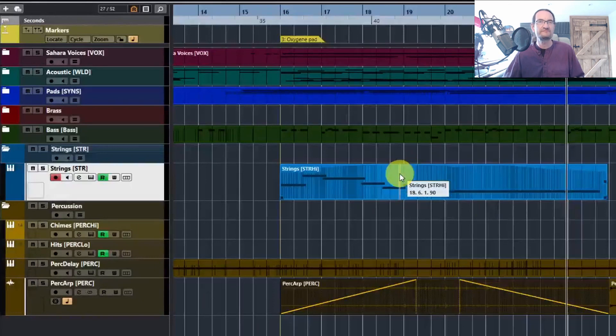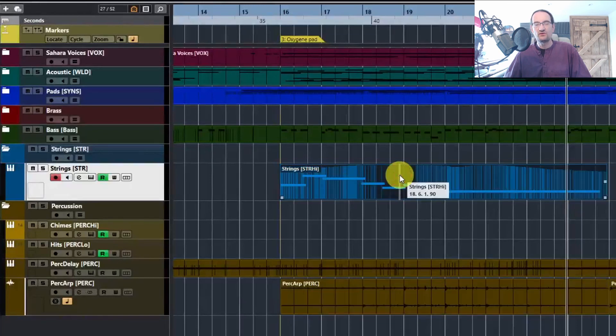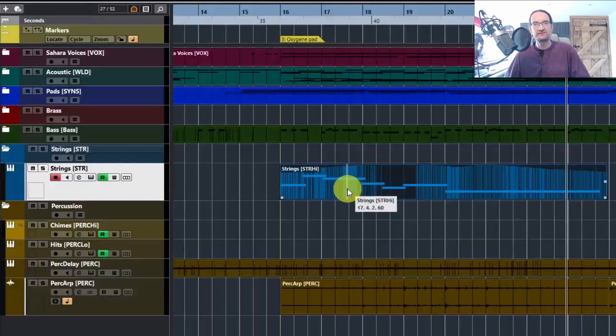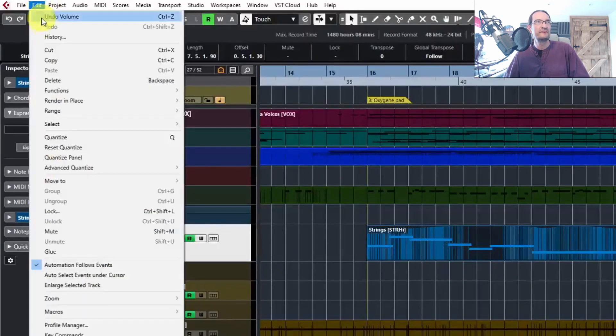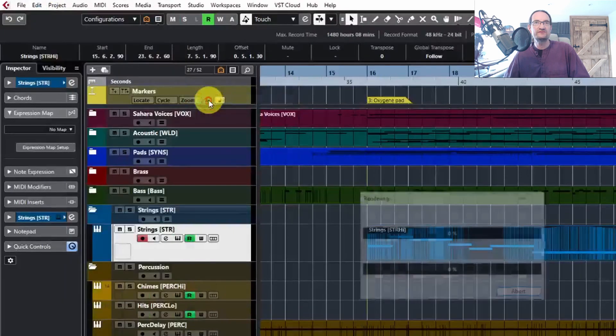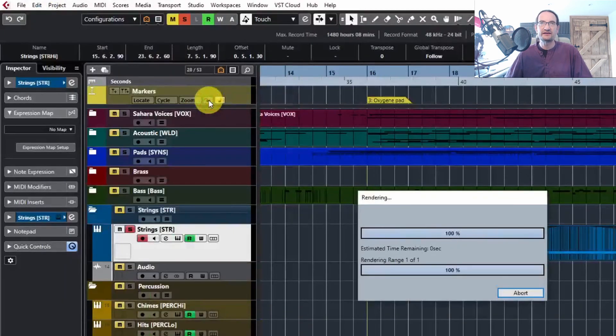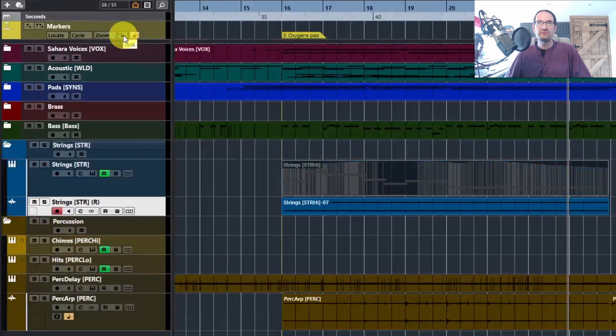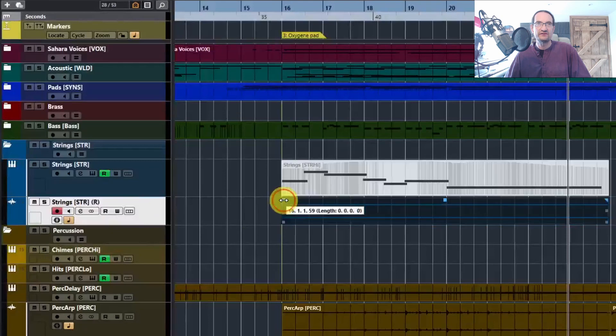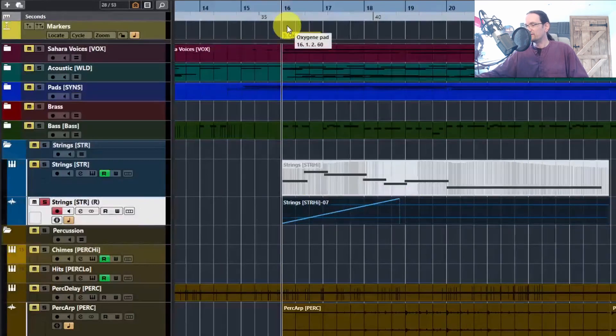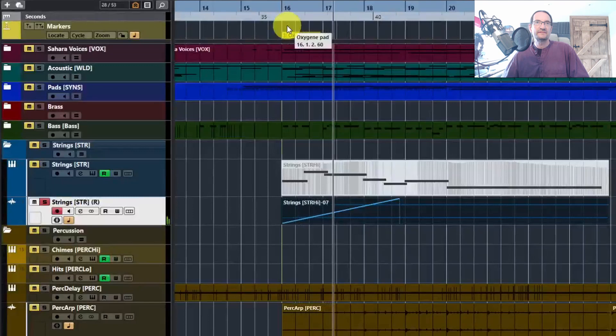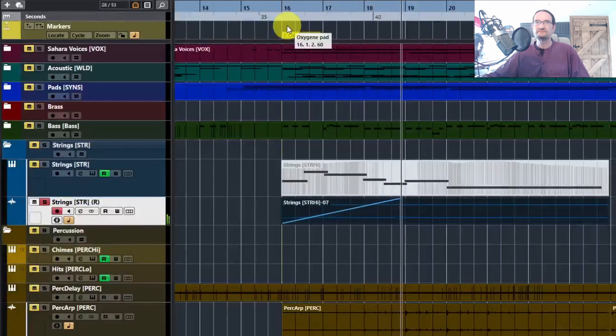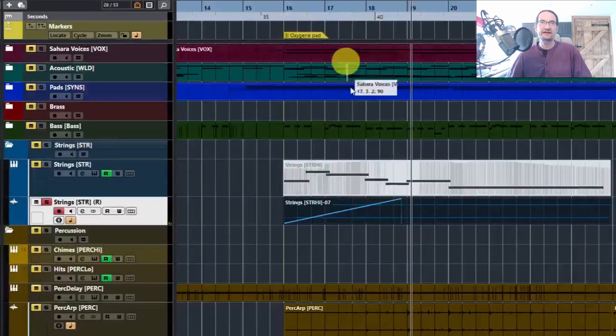You've got a few choices here. The first one would be to render this to audio and then do your fades on the audio. The easiest way to do that in Cubase would be to go to your Edit menu, go down to Render in Place, and then Render with Current Settings. It will create a new track that has your part on it as an audio file. Then you'll see that you've got the ability to do your fade in. If we go back to the beginning, solo that part up, and play, you can hear that it's fading in. But there's no way to do that on a MIDI track.